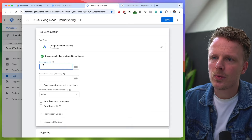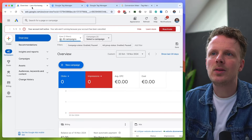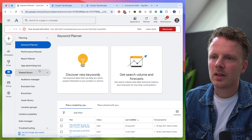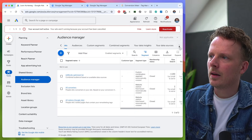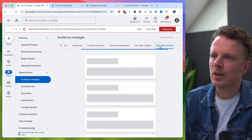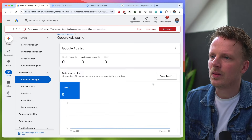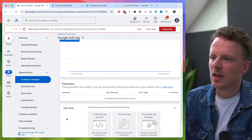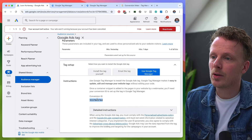It will ask for a conversion ID. You can find that if you go into Google Ads, then Tools, then Shared Library, then Audience Manager. Scroll to the right where you have a button that says your data sources. Under data sources, there is a Google Ads tag. Go into details, scroll down, go into tag setup — there's a section that says 'Use Google Tags' and here is my conversion ID.